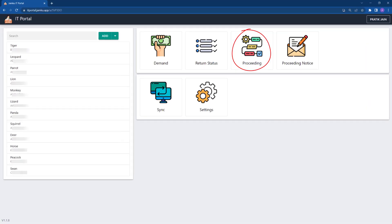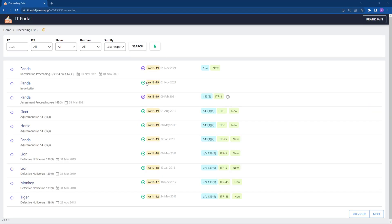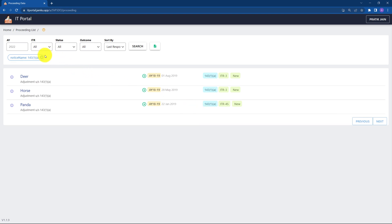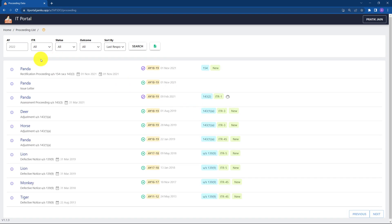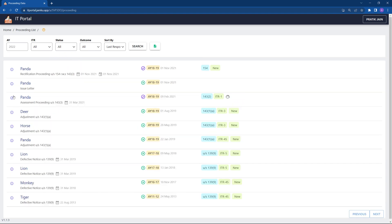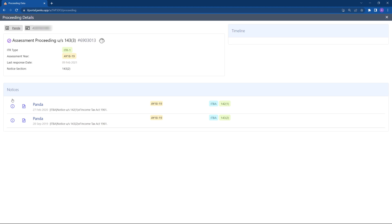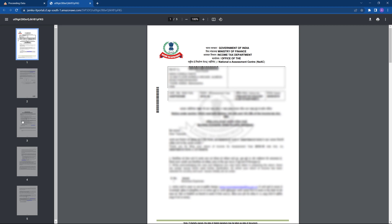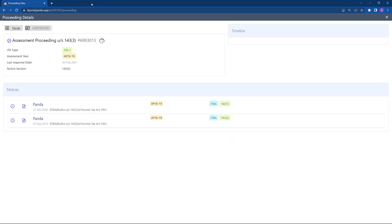In the e-proceeding report, the proceedings list contains both open and completed proceedings. Apply a filter from the top or click on chips for a quick filter. Click on the info icon to open details about the e-proceeding — it shows all the notices pertaining to this proceeding. Click on the PDF icon to open the file. Since we already fetched the files from the government portal, viewing files will be super fast.